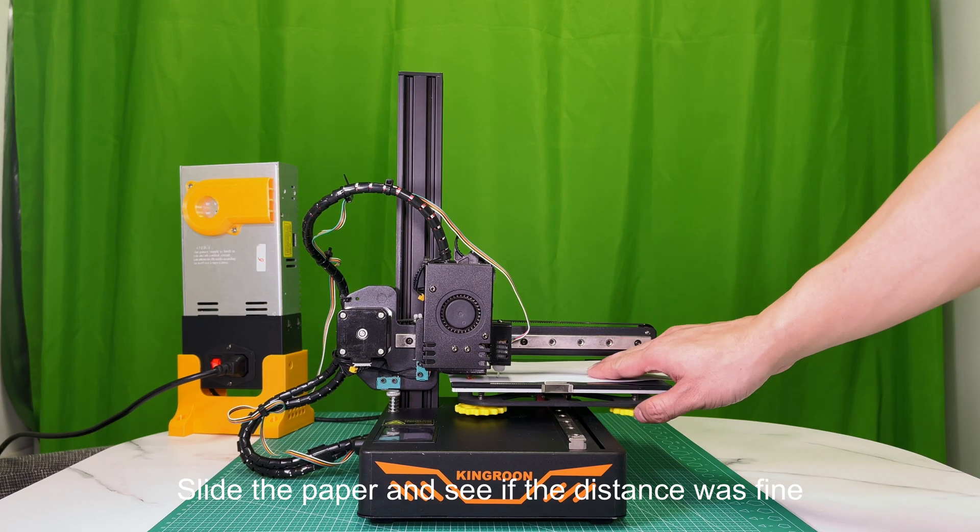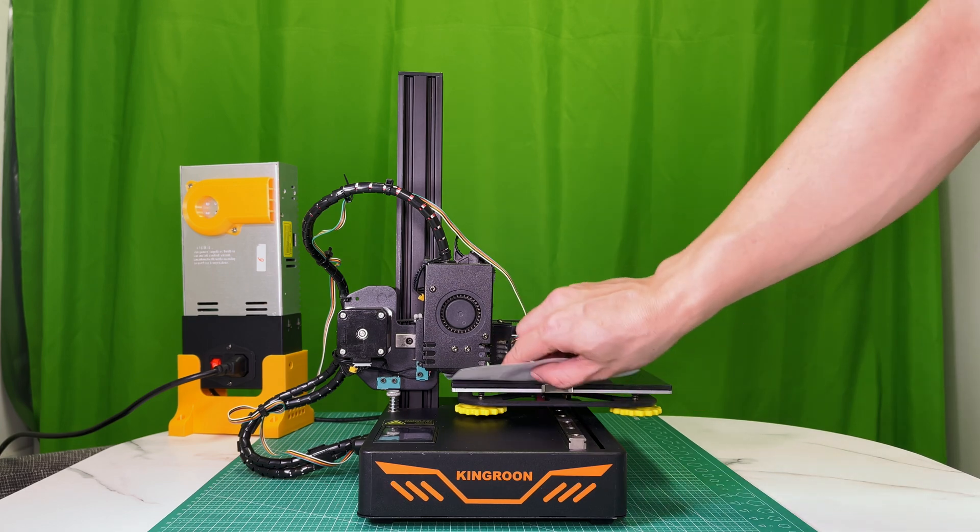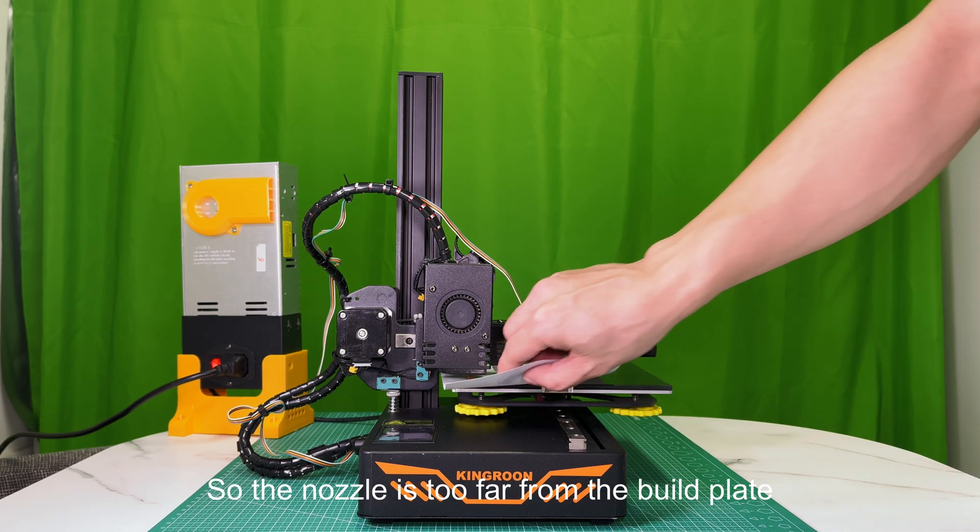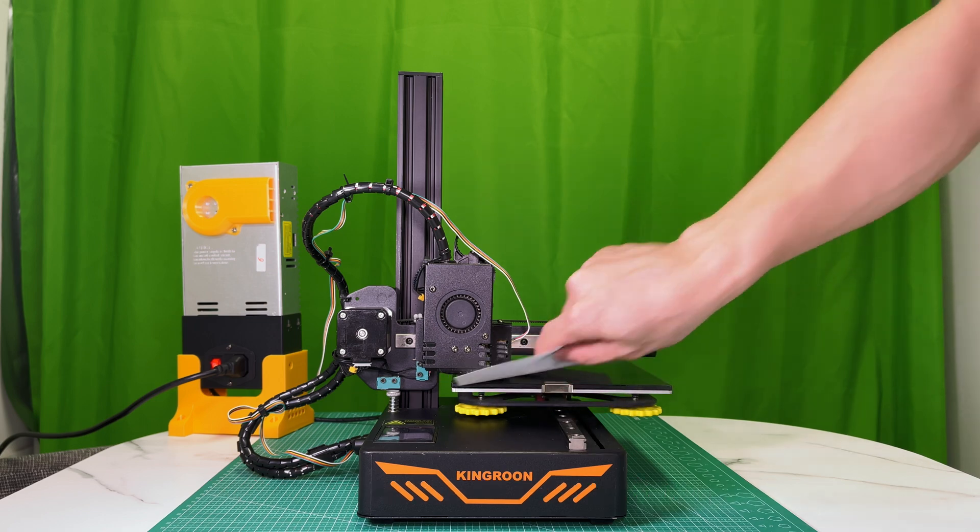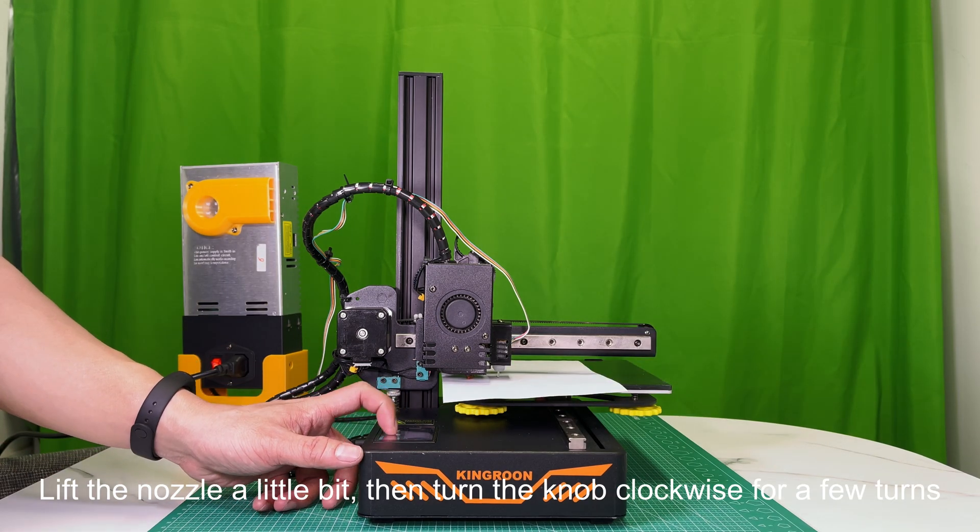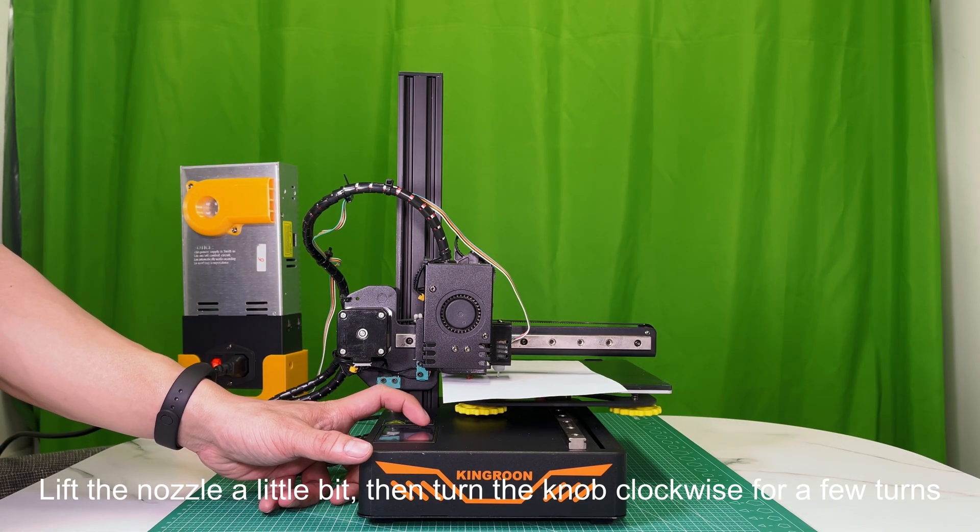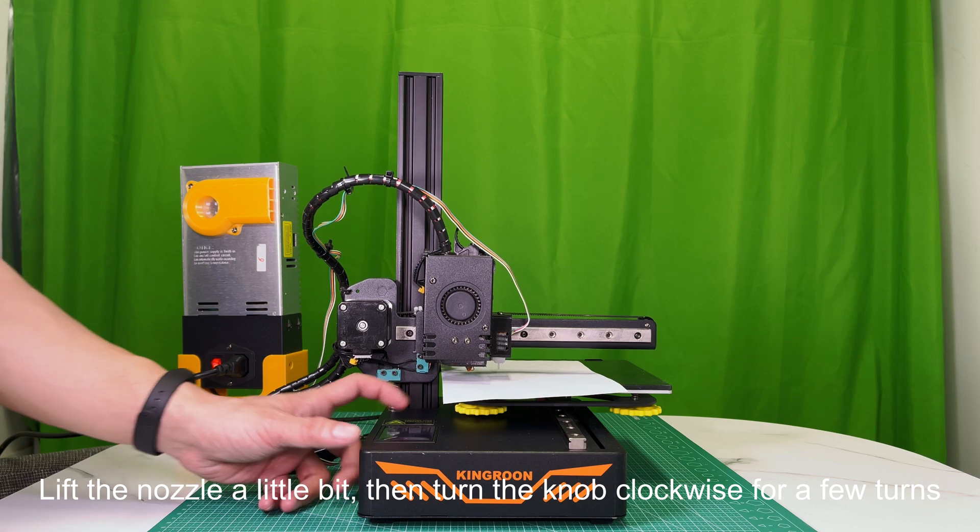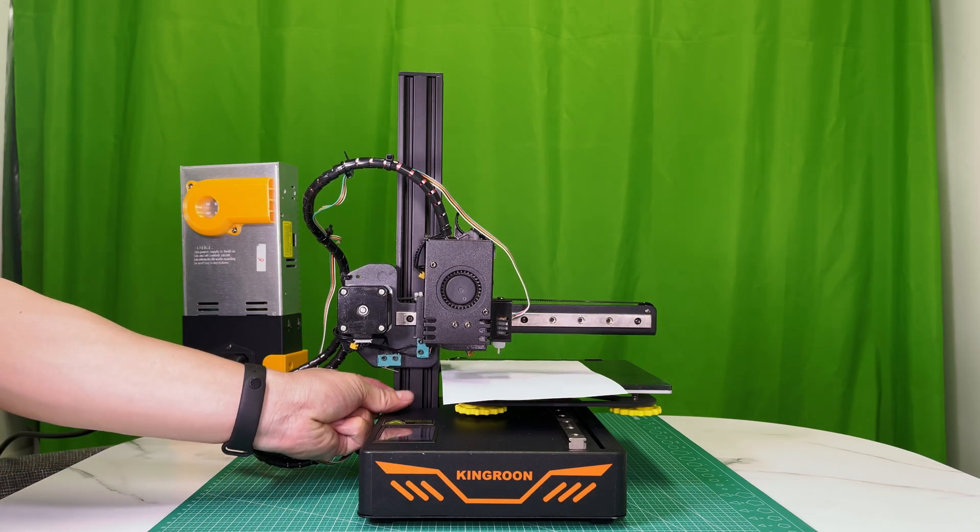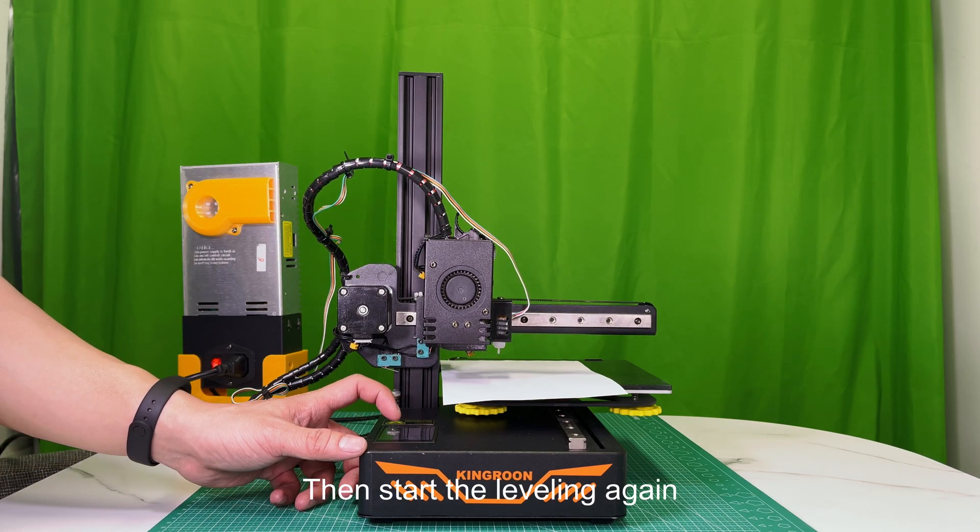Slide the paper and see if the distance was fine. See the nozzle is too far from the build plate. Lift the nozzle a little bit, then turn the knob clockwise for a few turns. Then start the leveling again.